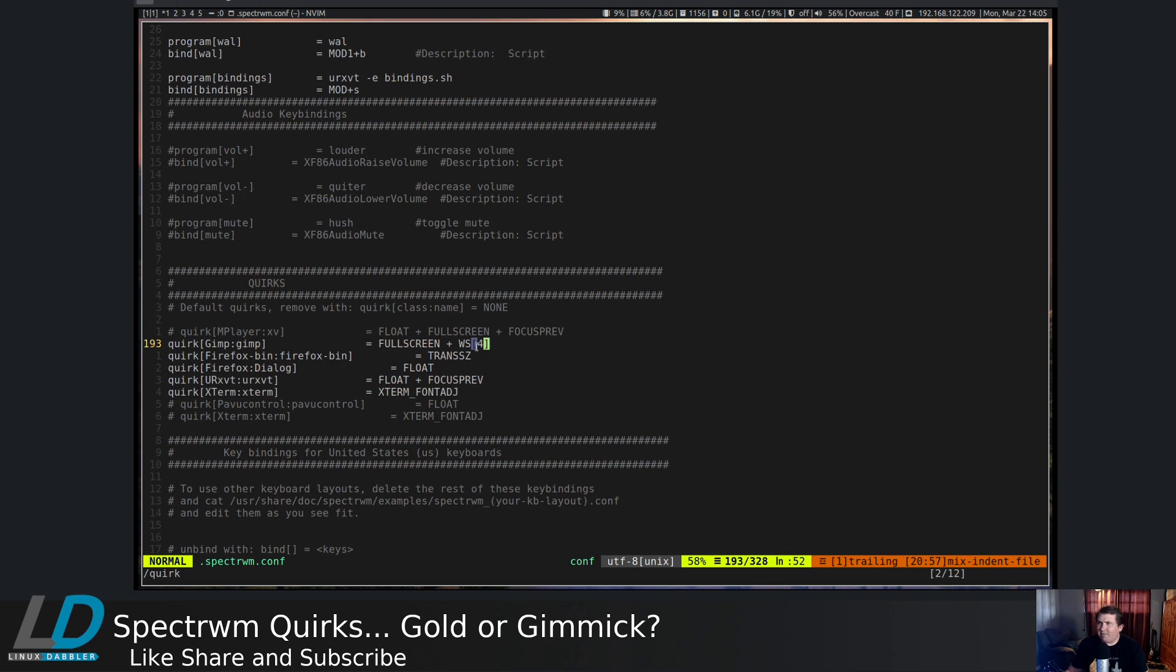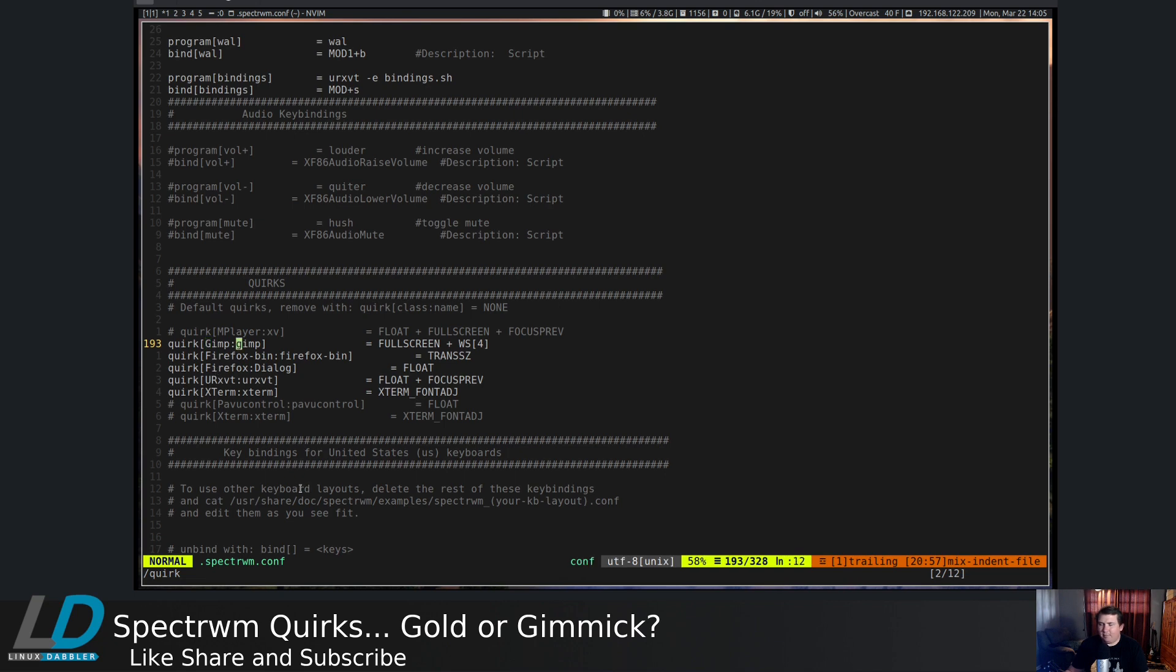And see, we have quirk GIMP colon gimp equals fullscreen and workspace 4. I've already set this, so you can kind of see what the syntax needs to be for this command here. But why is this capitalized before the colon and not capitalized after the colon?